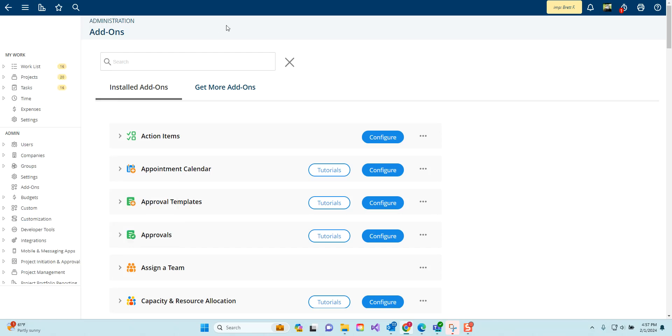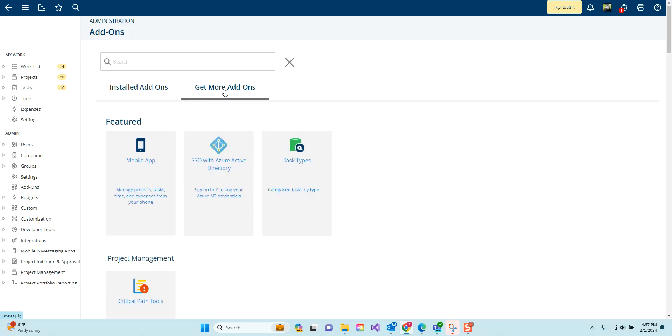Either way, when you get to the add-on screen you can toggle between add-ons that you already have installed or click on get more add-ons to see add-ons that you have not yet installed. There's a search feature above both installed and additional add-ons that will help you search for add-ons you might be looking for.